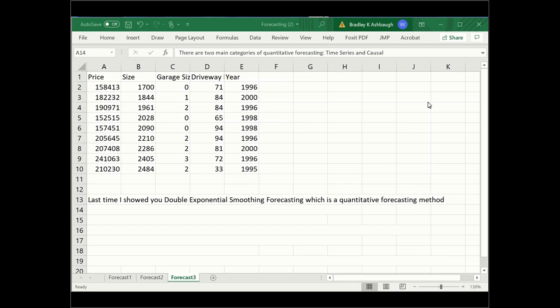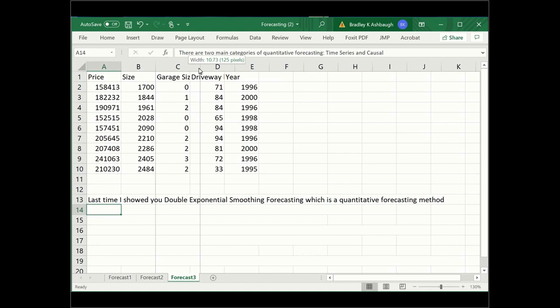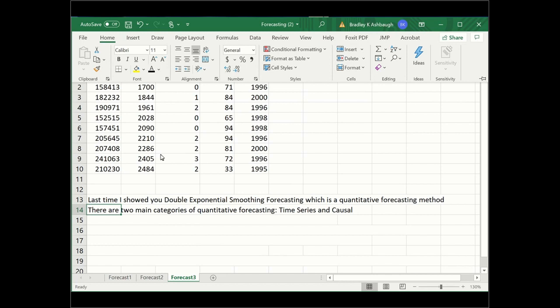Last time I showed you double exponential smoothing forecasting, which is a quantitative forecasting method. There are two main categories of quantitative forecasting: time series and causal. I want to show you a different type, so I've got a little lecture in here.